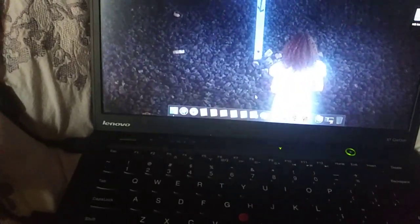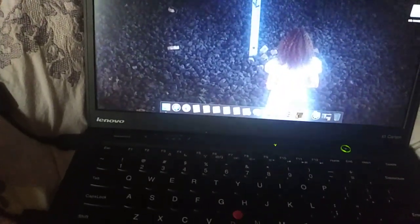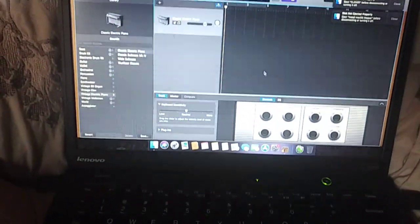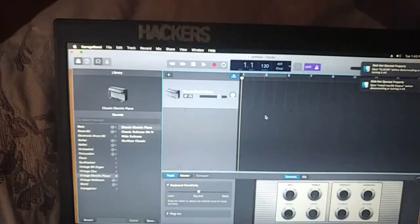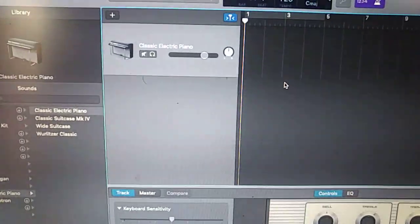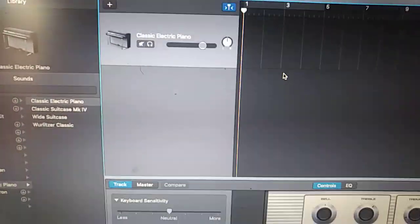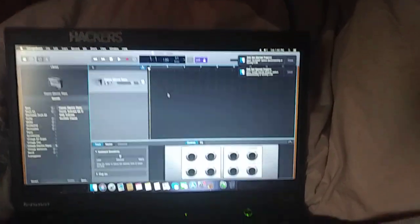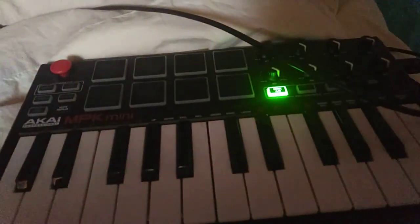I also have GarageBand open so I can show you that USB support works, along with MIDI. I have just a classical grand piano on here. Here's my MIDI keyboard - you can see it's plugged in there. [plays] So yeah, that works.